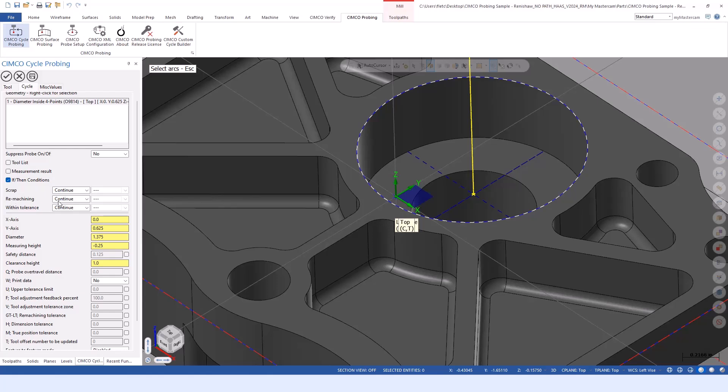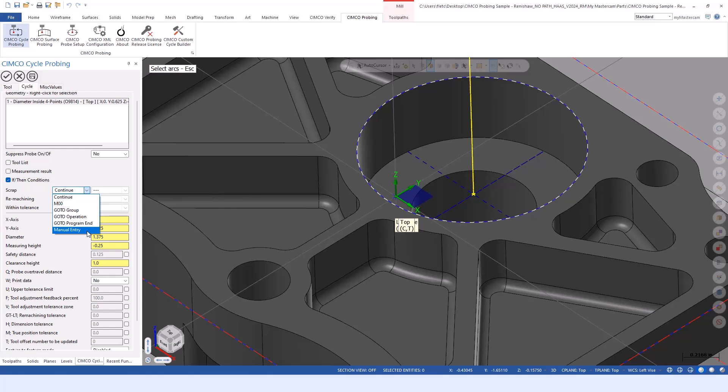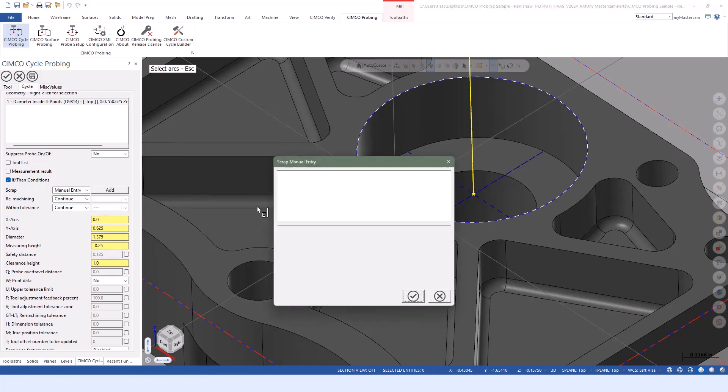We consider the part to be in one of three conditions. It could either be scrap, it needs to be remachined, or it's within tolerance. We can determine what we want to do if we meet either of those conditions. In the case of scrap, we probably don't want to continue on making a bad part. We could stop the machine with just an M0 command.